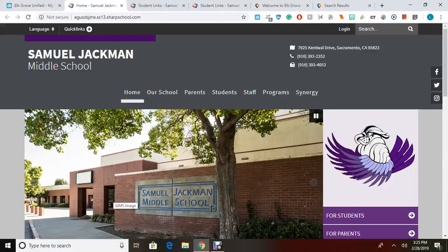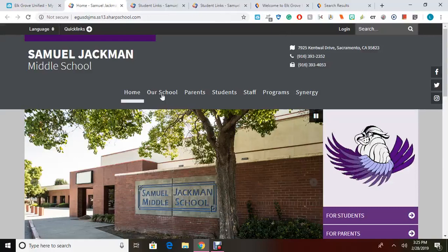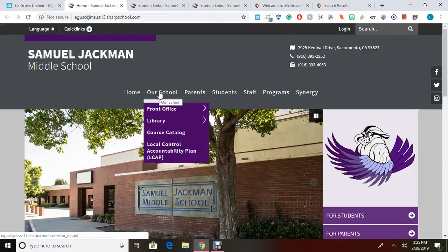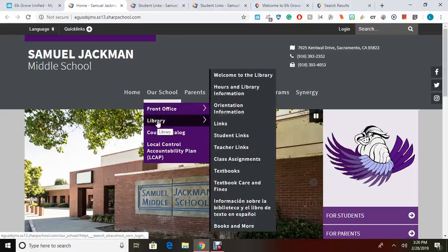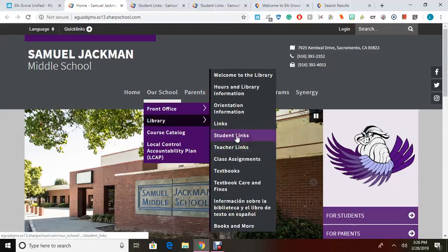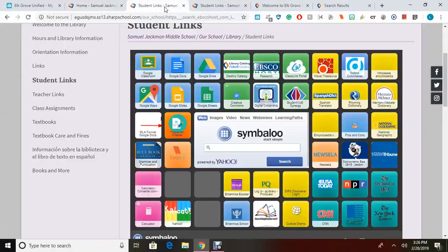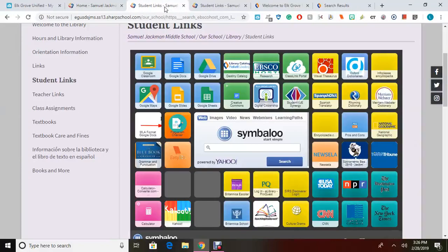From the Samuel Jackman Middle School website, you can hover over the Our School tab, scroll down to Library, and then scroll over to Student Links. I've already opened these links, but if you were to click here, it would open a page that looks like this.